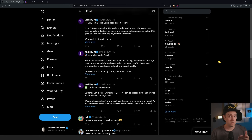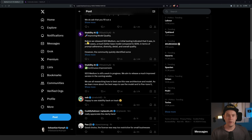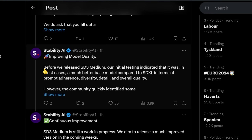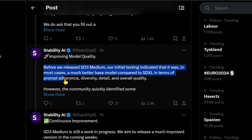So does that mean we're going to get a new Pony model for SD3? Well, maybe. Do you know why the pony asked for a glass of water? Because it was a little hoarse. Moving on — improving model quality: before they released SD3 Medium, their initial testing indicated it was, in most cases, a much better base model compared to SDXL in terms of prompt adherence, diversity, detail, and overall quality. I can agree on some parts — I did some testing with SD3, including upscaling, where SD3 totally beat SD 1.5 and SDXL.